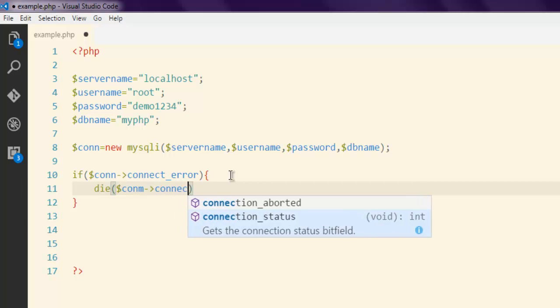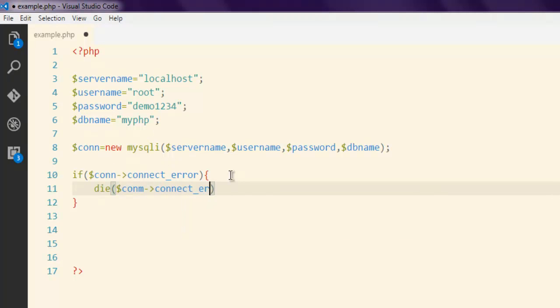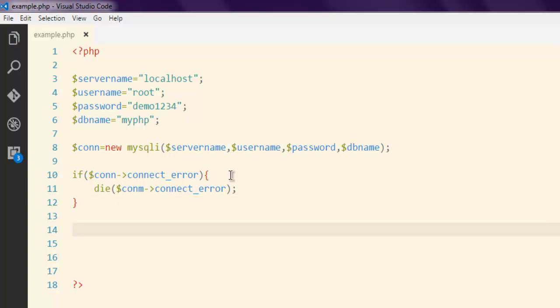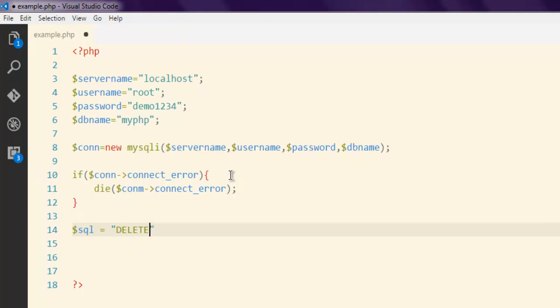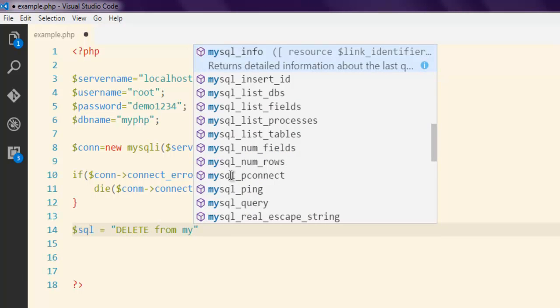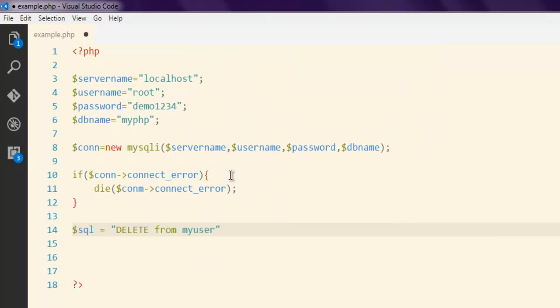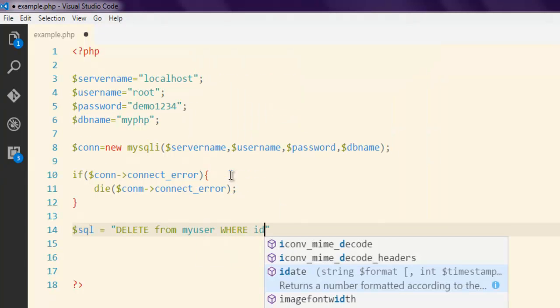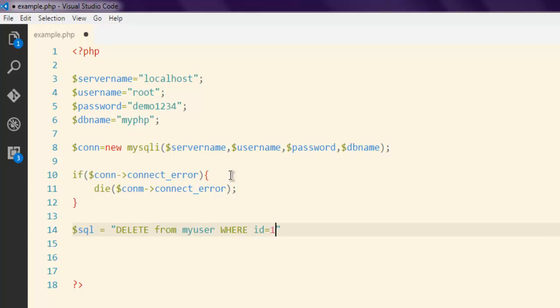Okay, the next thing I'm going to create one SQL query which is basically DELETE FROM then my table name WHERE id equals to 1, because I only have one entry there. Okay, the next thing we will execute the code.